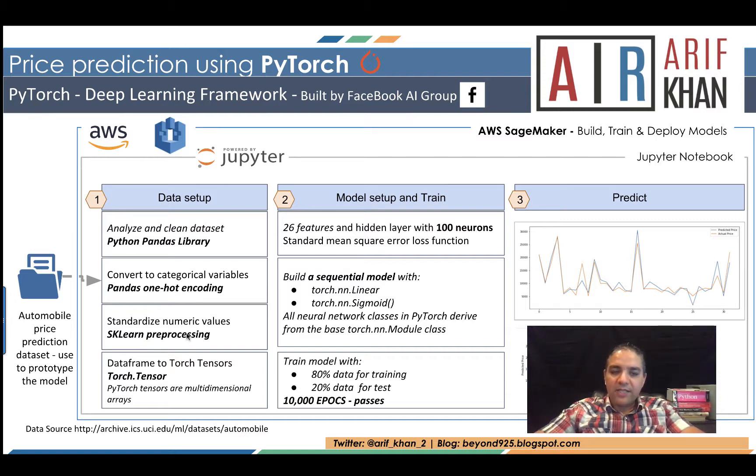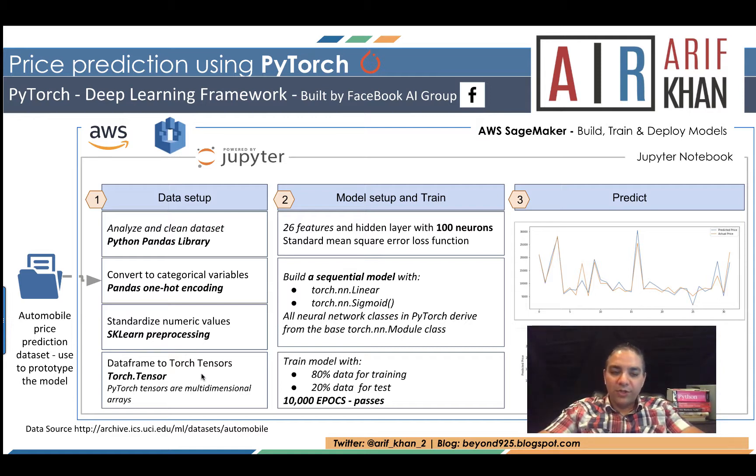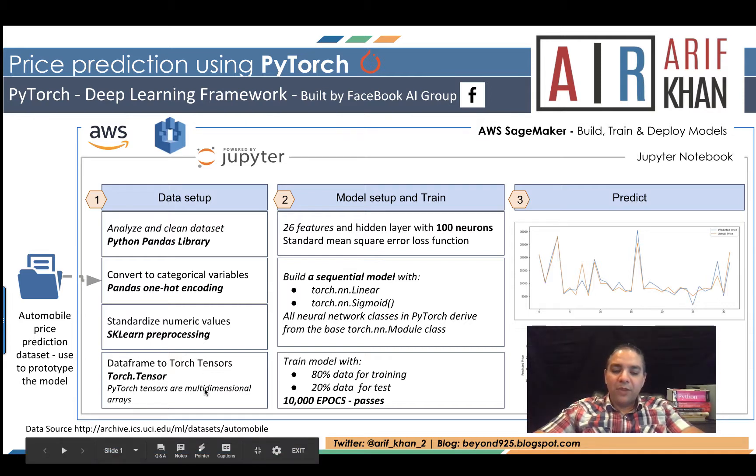Then we are going to standardize the numerical values using scikit-learn preprocessing. The last step on this data setup is to convert our dataframe to torch tensors, which are PyTorch tensors and multi-dimensional arrays.